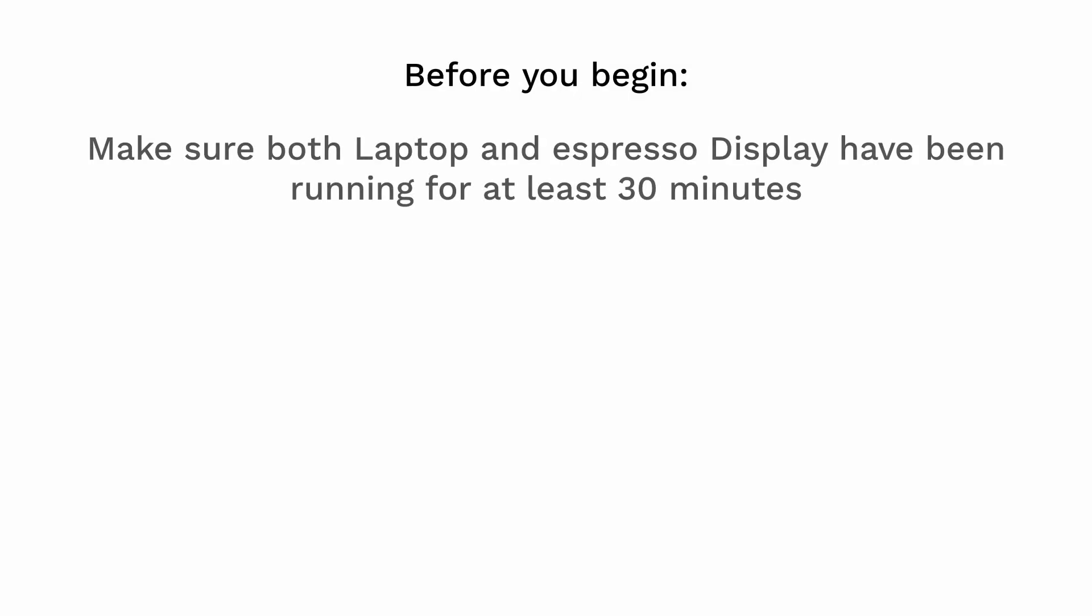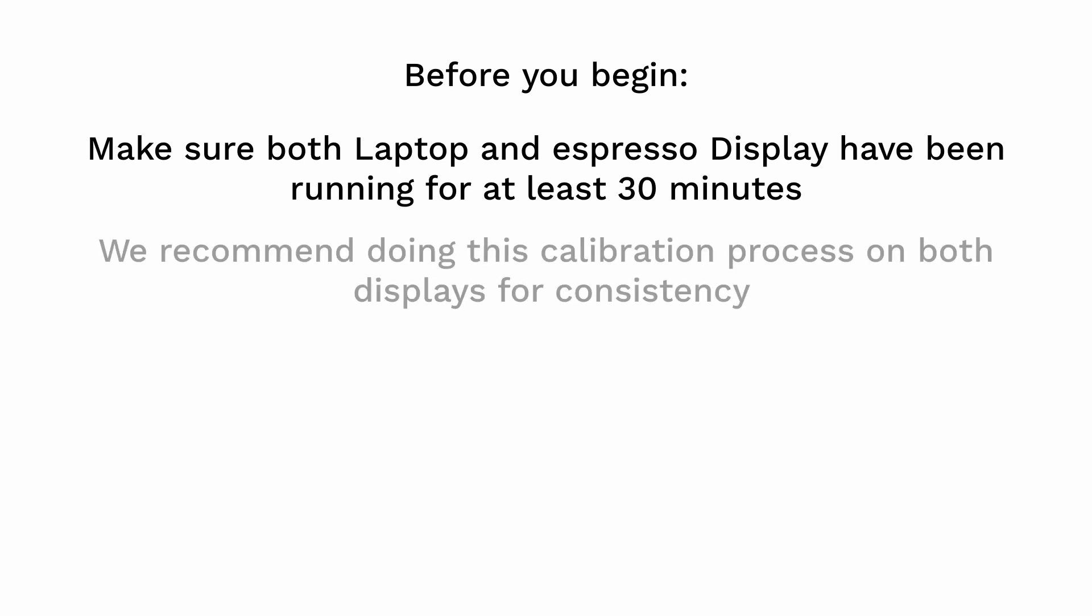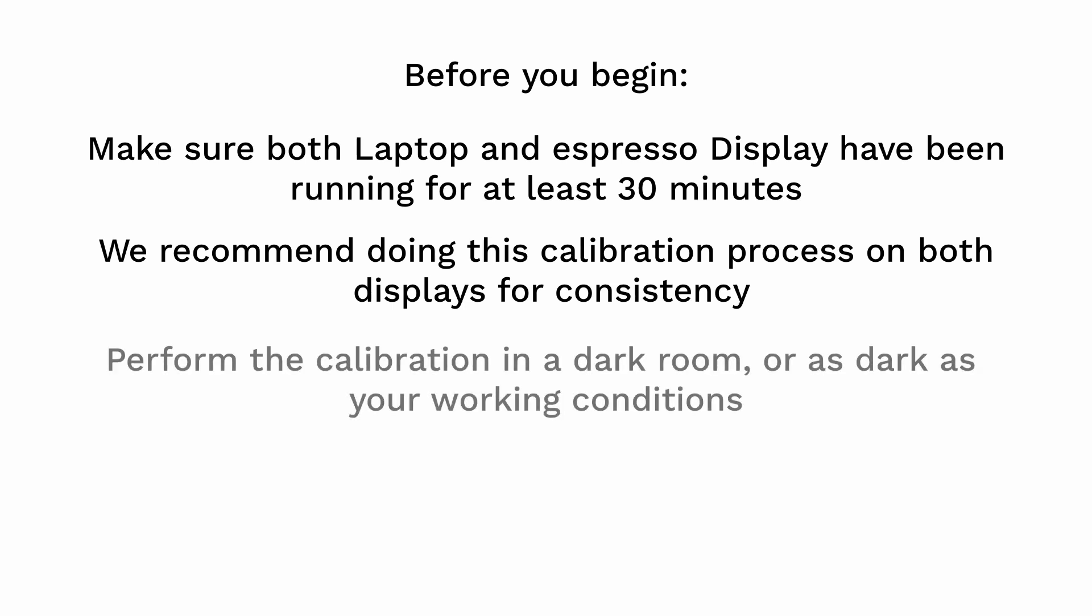Before you begin, make sure your laptop and espresso display has been running for at least 30 minutes as recommended by Datacolor before starting the calibration. We recommend calibrating both your laptop screen and espresso display screen to get maximum color consistency across devices. We also recommend you do this calibration in a darkroom with as little ambient light as possible to get the most accurate calibration readings.